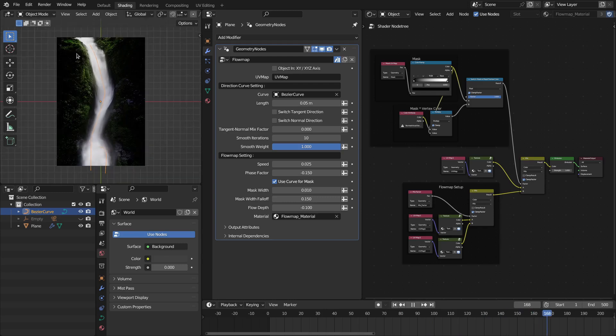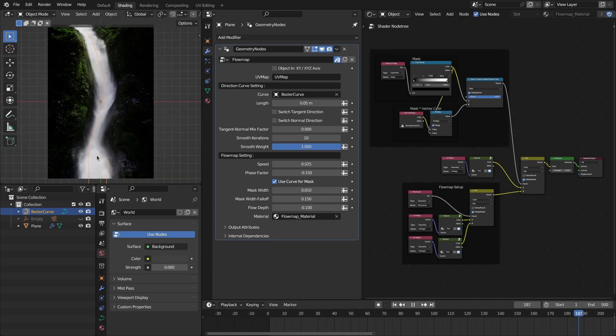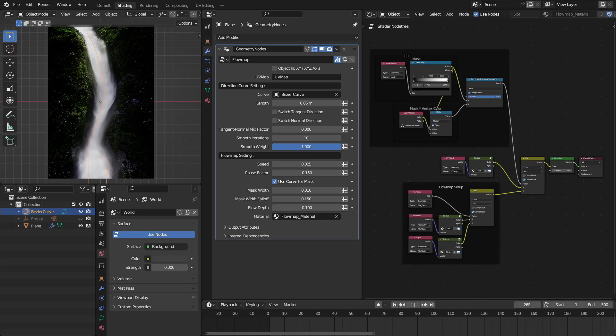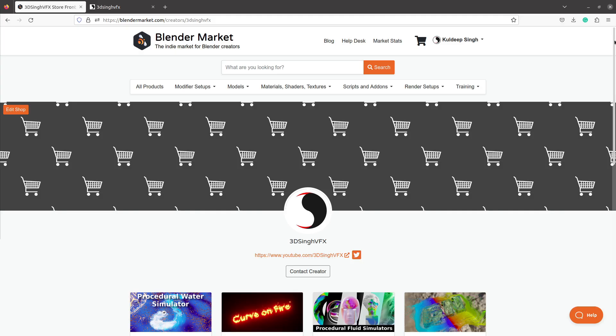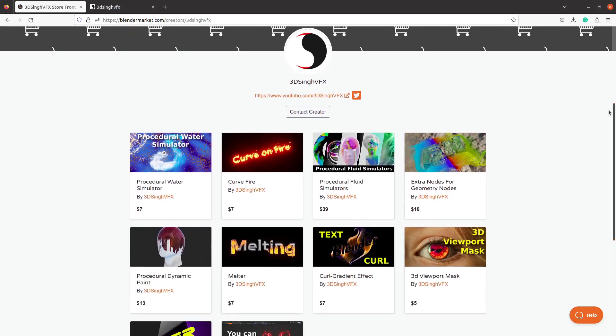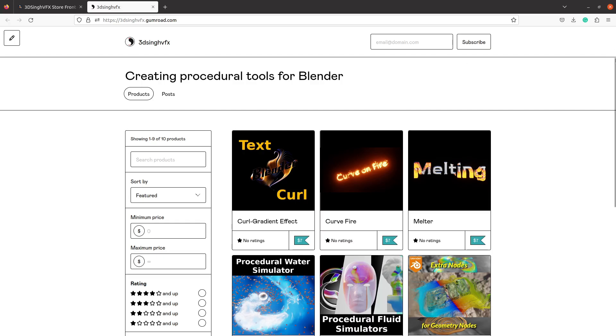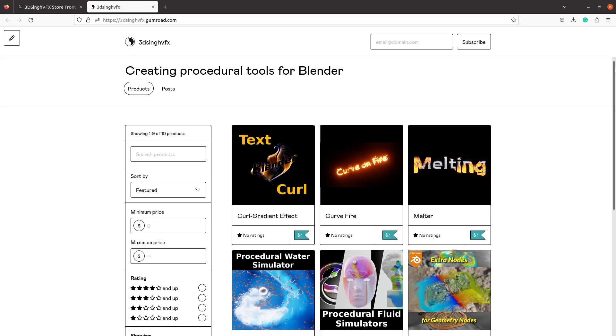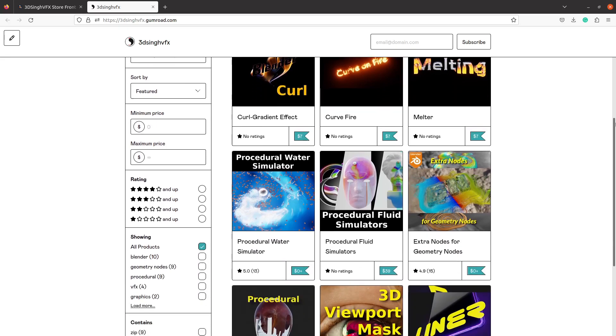You can define the flow direction with this curve, and this tool is completely procedural and easy to use. You can get this tool from Blender Market or from my Gumroad page. The link is in the video description.